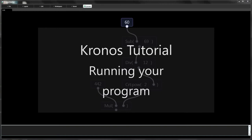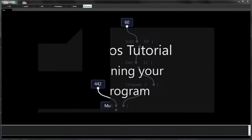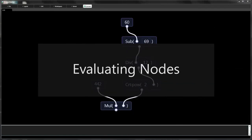Hello and welcome to this tutorial on computation and signal processing in Kronos. There are two modes for running your program. We're going to look at evaluation first. Evaluation is especially useful for checking out intermediate results to ensure that an algorithm is working as expected.